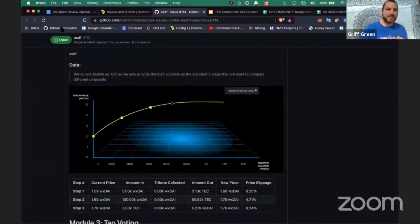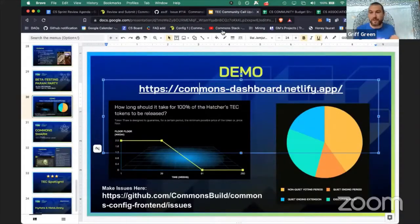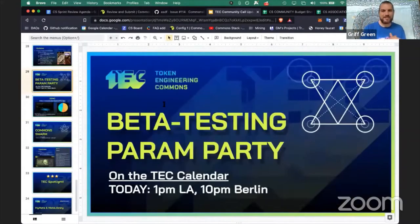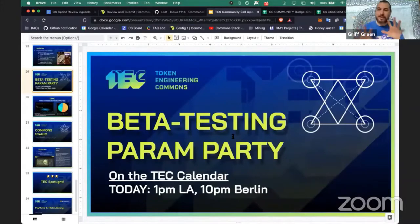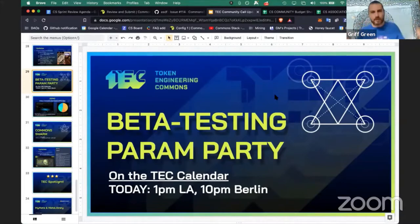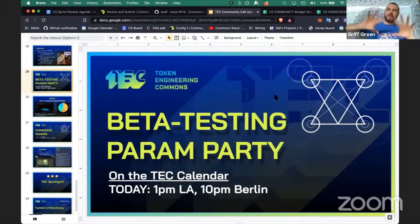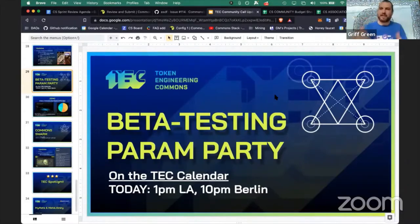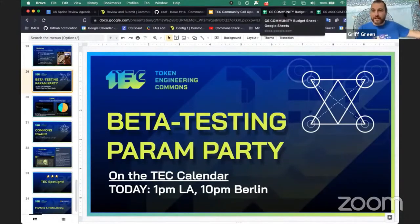It's finally out and we're having our first beta testing party today, actually in about two and a half hours — so by the time you see this video it's probably already happened. It's still a beta — this is our first param party — and we won't release it live to the public for actually designing economies for probably a week or two, depending on how beta testing goes.